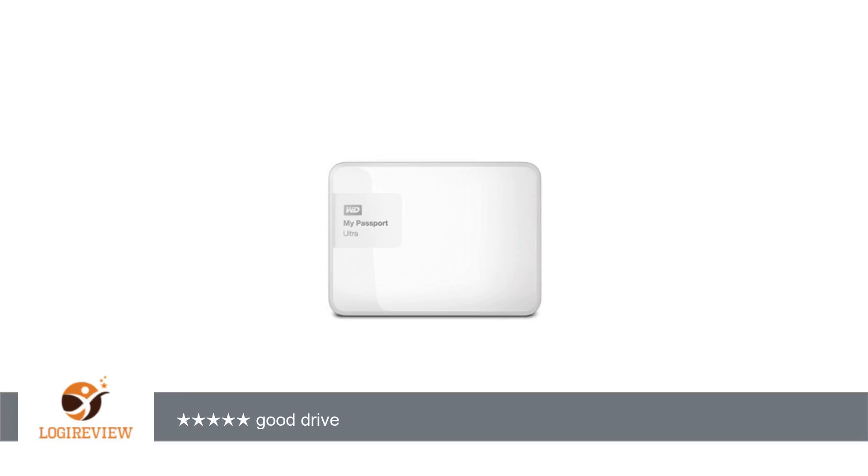WD released updated versions of the Ultra's: 500GB, 1TB, 2TB,